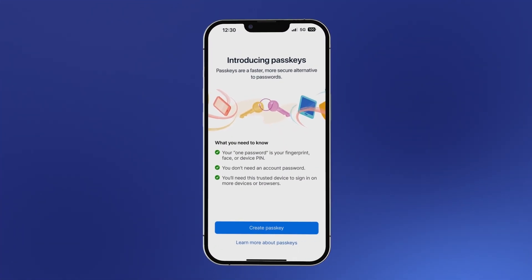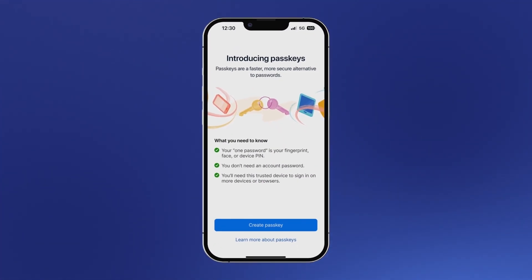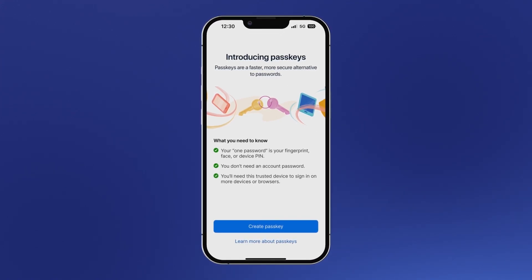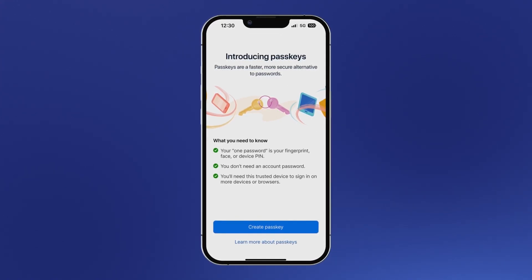We're also giving you the option to create and unlock a 1Password account with a passkey rather than a password. In 1Password 8 for iOS, you'll see the option to create a new account using a passkey.